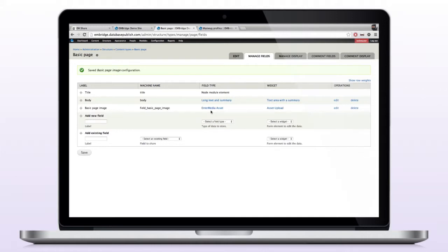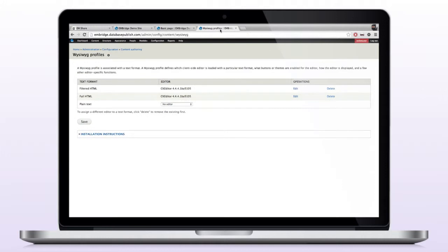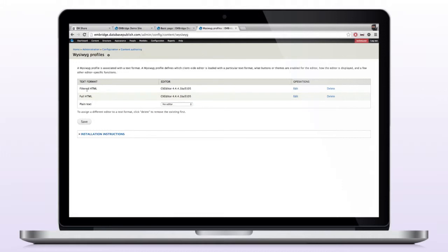The next thing that we want to do is add our WYSIWYG plugin to CKEditor. So to do that, I went to administration, configuration, content authoring. And these are my two WYSIWYG profiles, filtered HTML, full HTML. I'm going to go ahead and add the Enbridge plugin to both profiles.